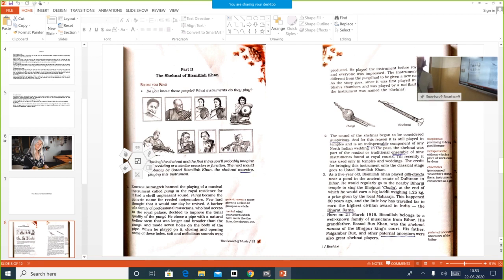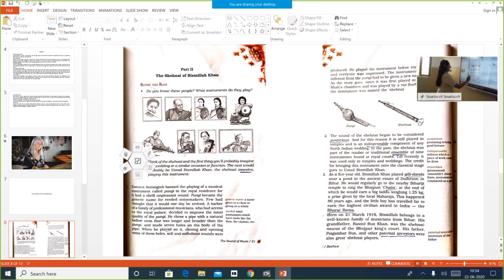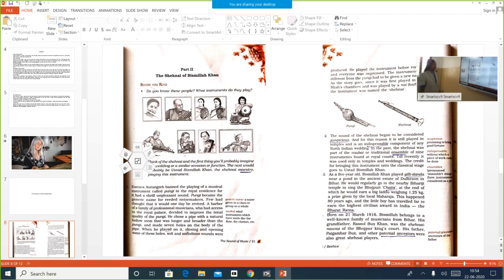Let us learn about Ustad Bismillah Khan — the Shanai and how Shanai got its name, how good a performer Bismillah Khan was, and what his contributions were to the world of music. Now, the first paragraph: Emperor Aurangzeb banned the playing of a musical instrument called Pungi in the royal residence, for it had a shrill, unpleasant sound.